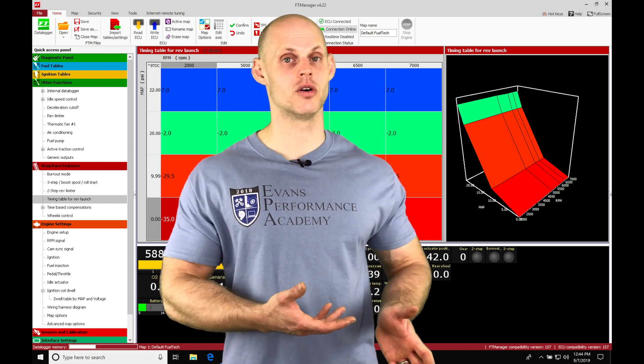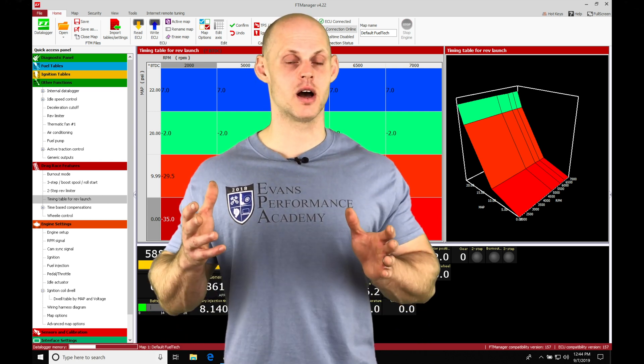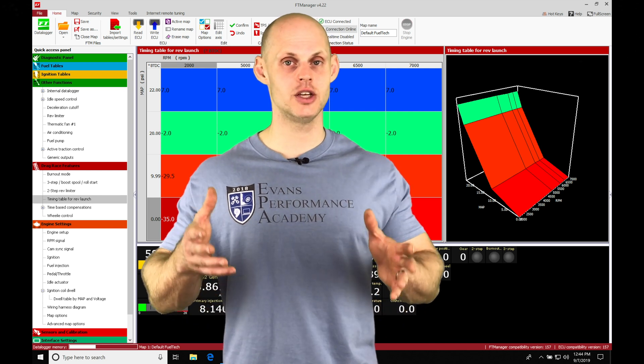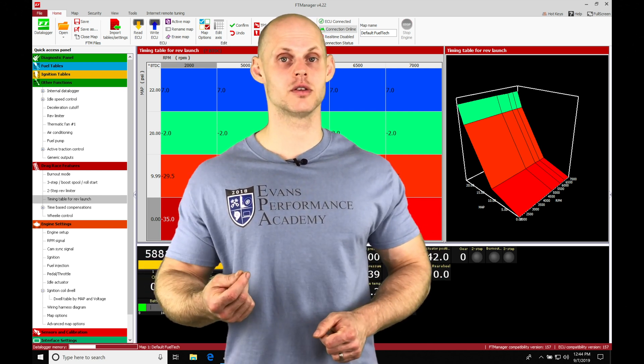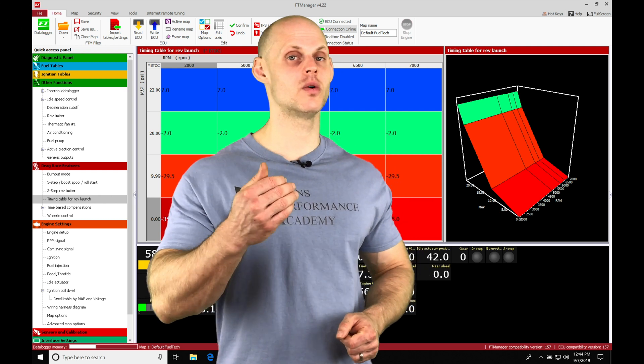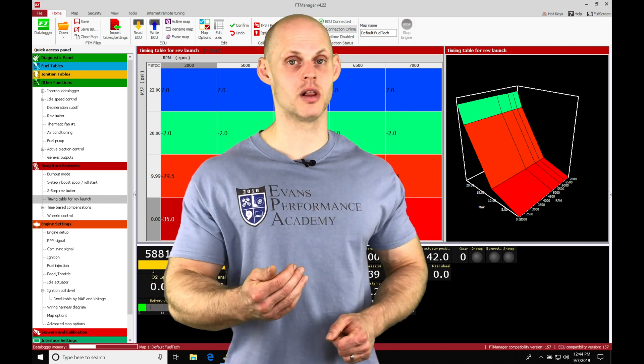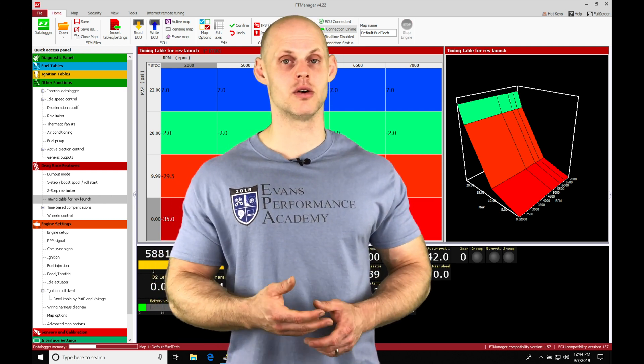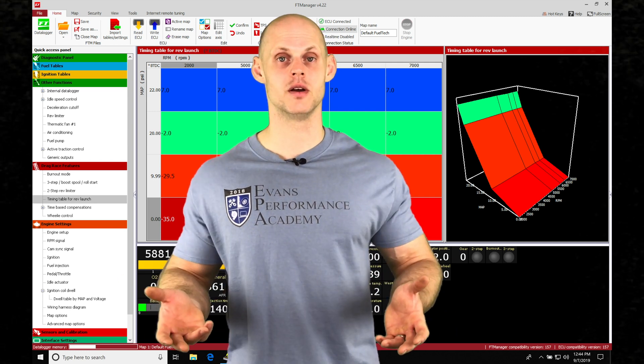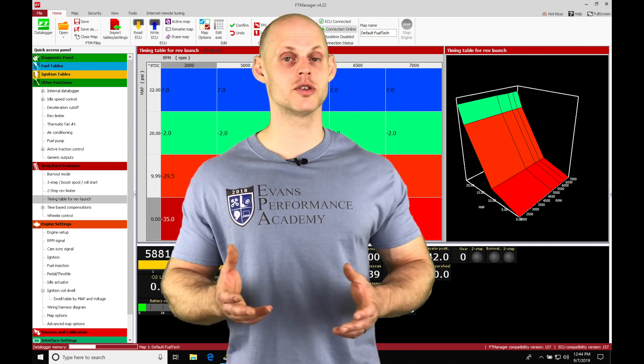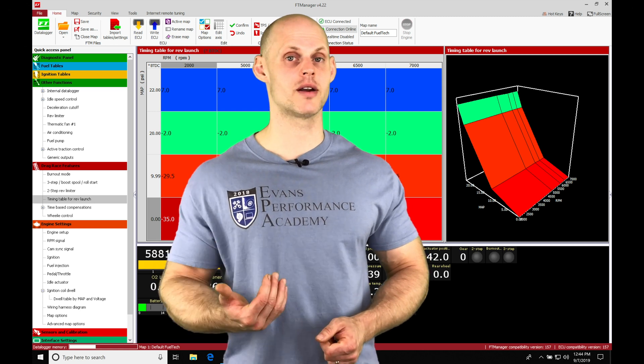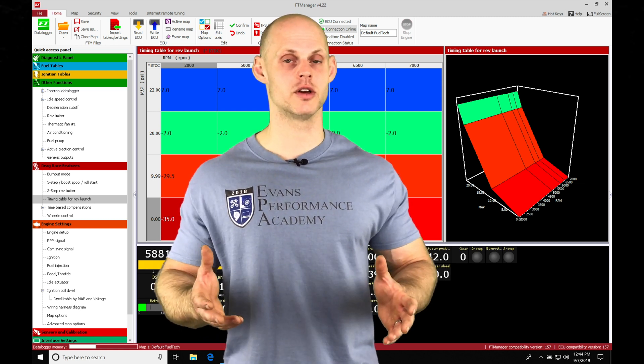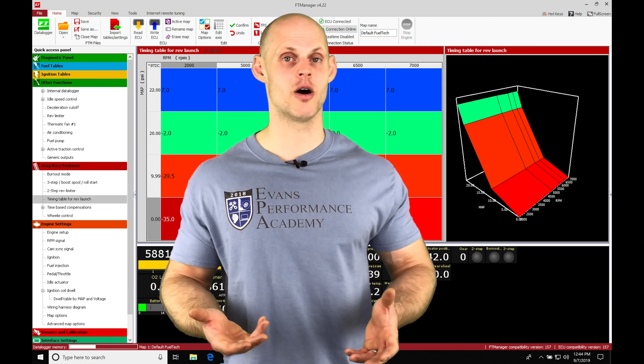We can bring in our data logs from the best 60-foot, the best eighth mile, or even 330 capability into our actual software and we can do an overlay so that we can tell it when we want to have an ignition retard being applied or an ignition cut based on time or based on vehicle speed or drive shaft RPM. We also have, if we're driving by wire, the ability to reduce our throttle angle for the first few seconds of the launch to also control our power output.